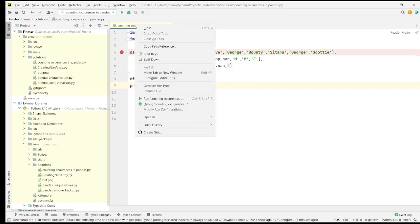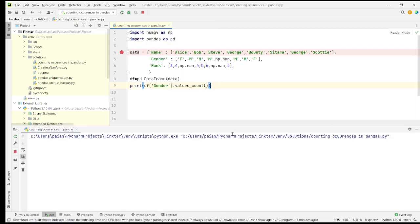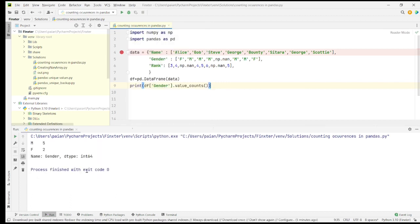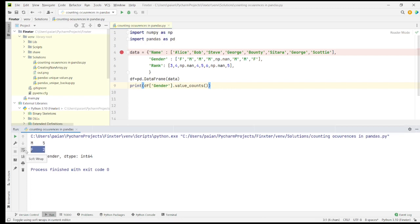Now, let's run the program. It has to be value_counts. Now let's run the program again. You can see that there are five male candidates and there are two female candidates.